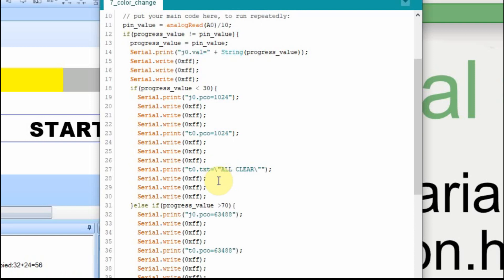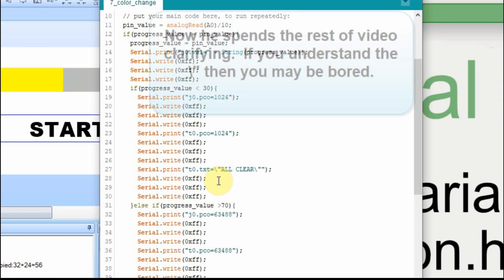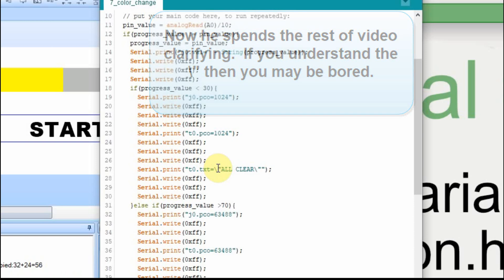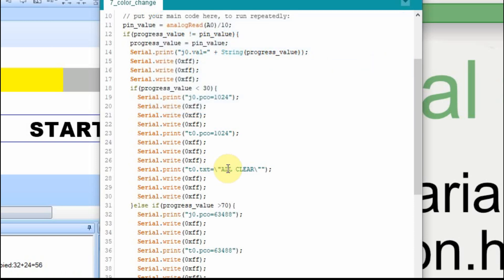Go find the ASCII value of it, of a quote, and send that. So in other words, if we didn't have that in there, it would serial print to.txt equals, and then there would be a quote. Then it would ignore the all clear, and then it would put two quotes, or send nothing, and probably give us an error. But by putting this escape sequence in here, this backslash, we can send the quotes.